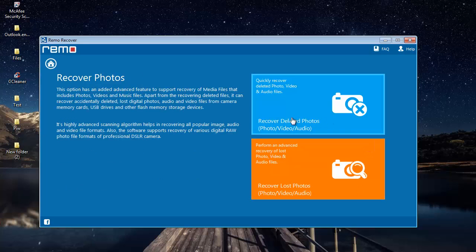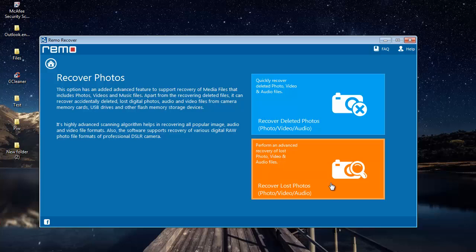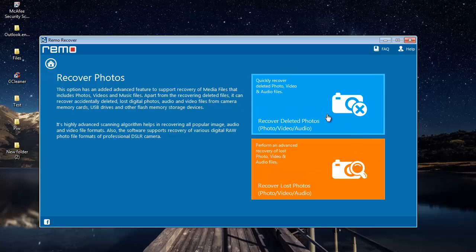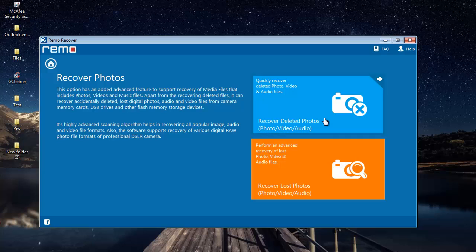Let's click on Recover Deleted Photos to recover and restore the deleted photos from your drive. If you're looking to recover lost photos, then you can go with the second option. For this video, I'll recover the deleted photos from my drive, so I'll go with the first option.